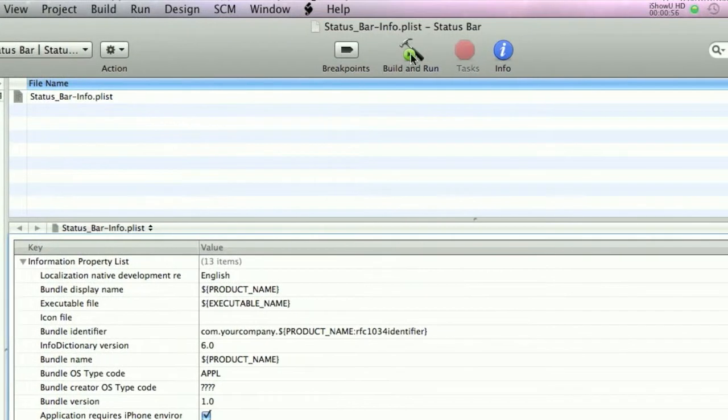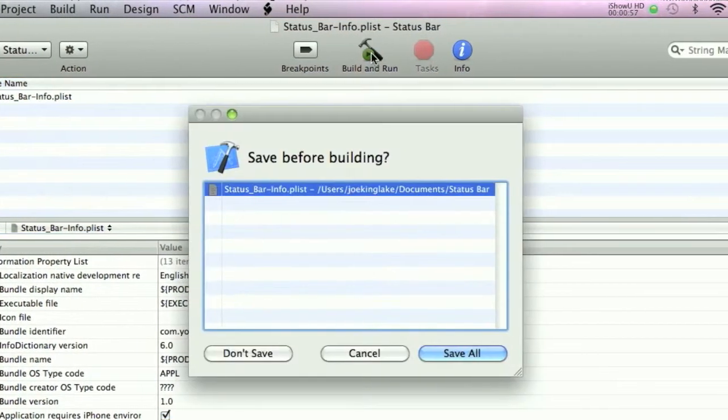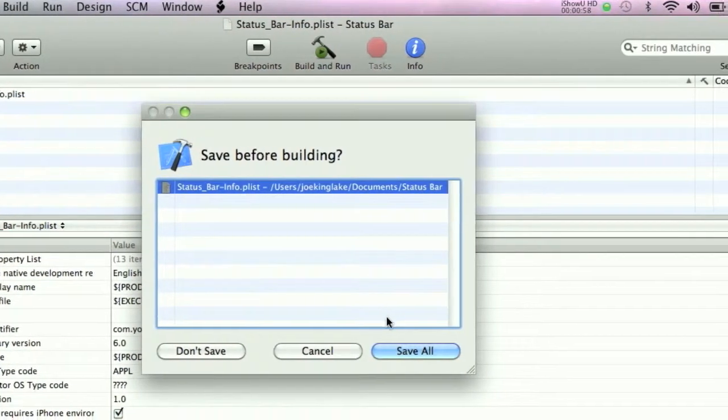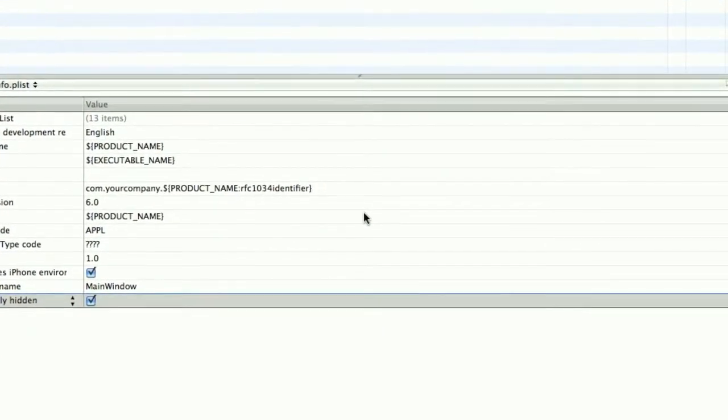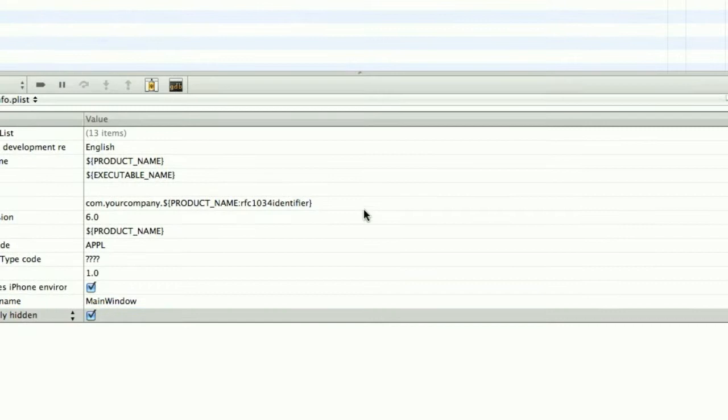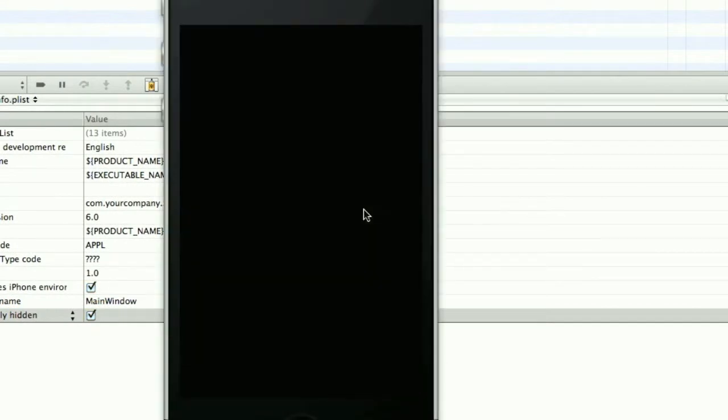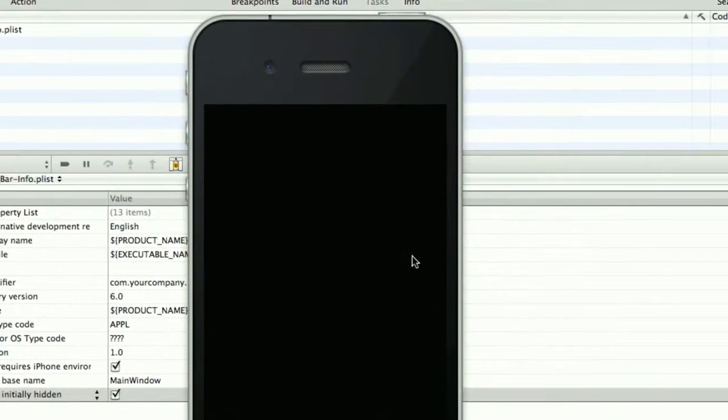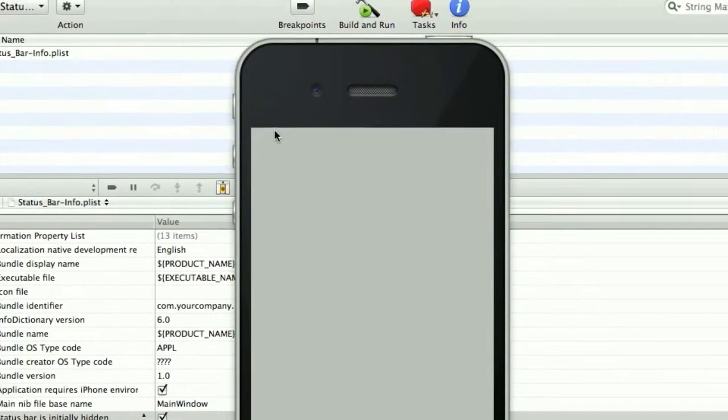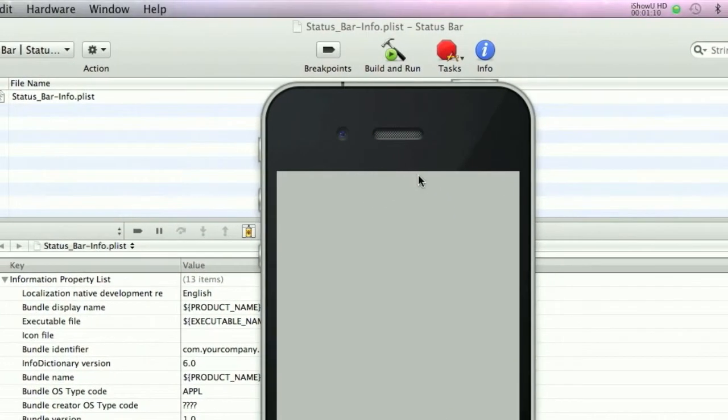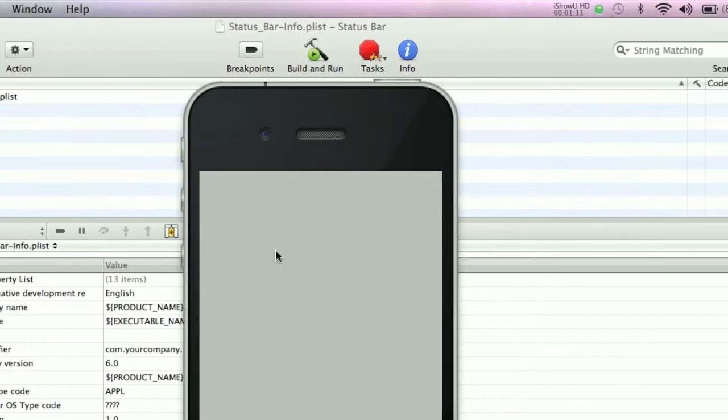Save this and build and run. Save all. OK, and now you see the status bar has disappeared.